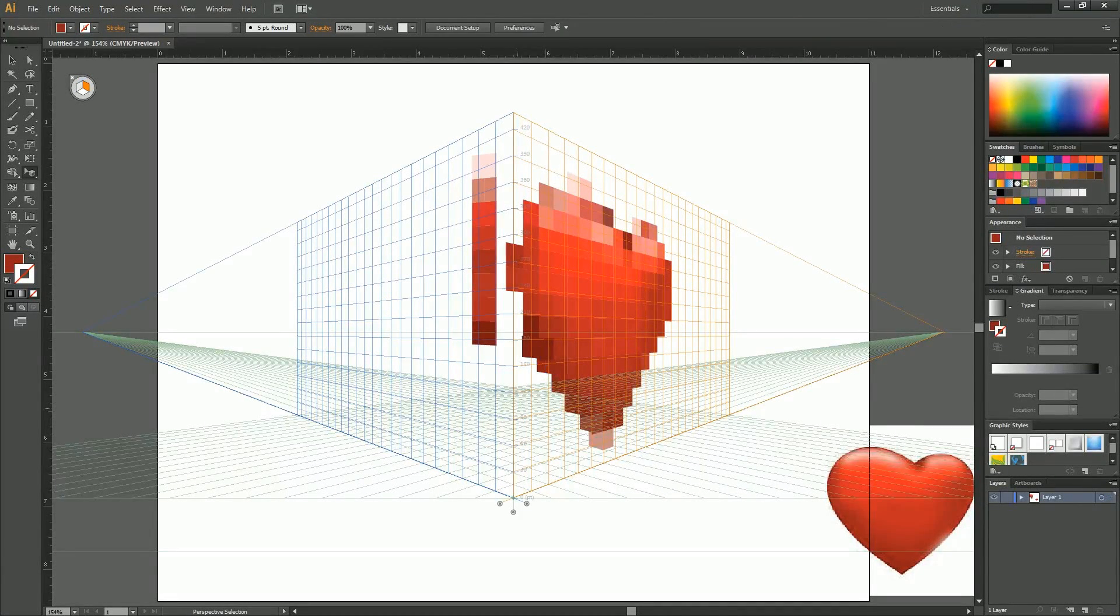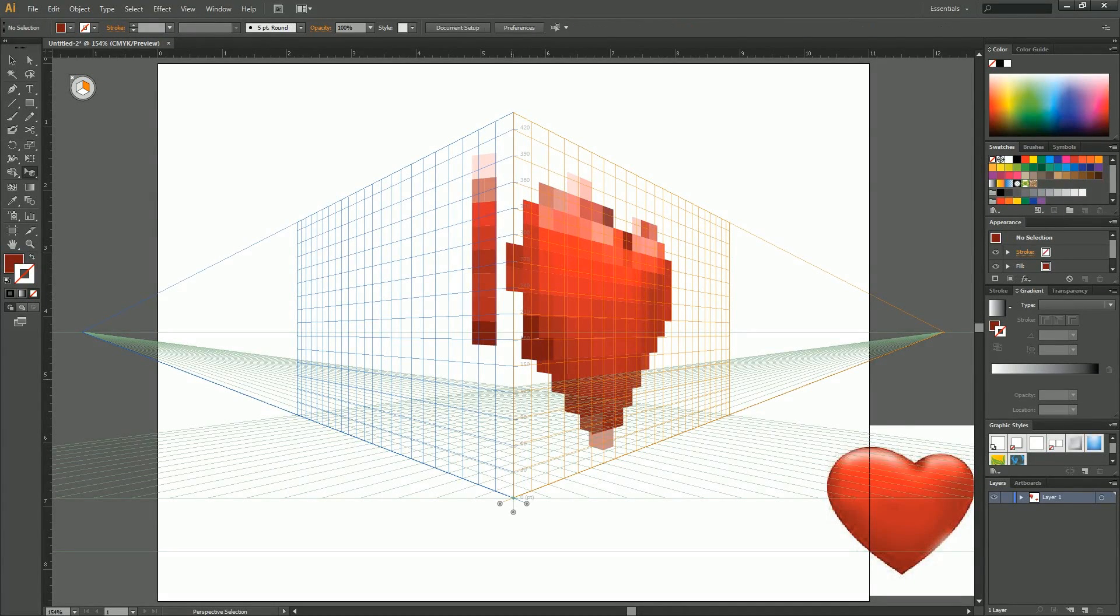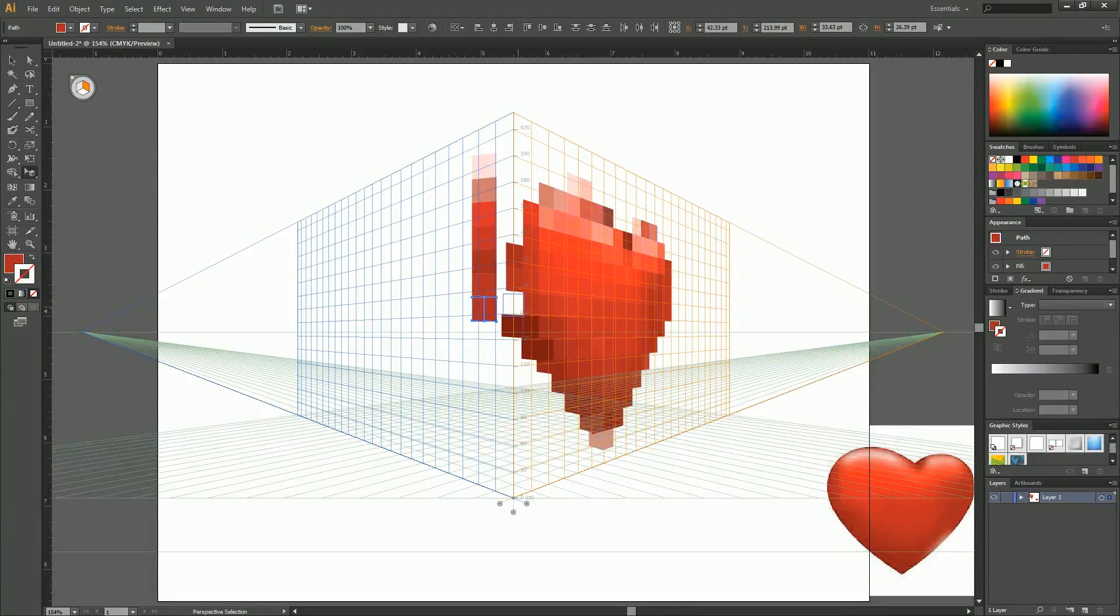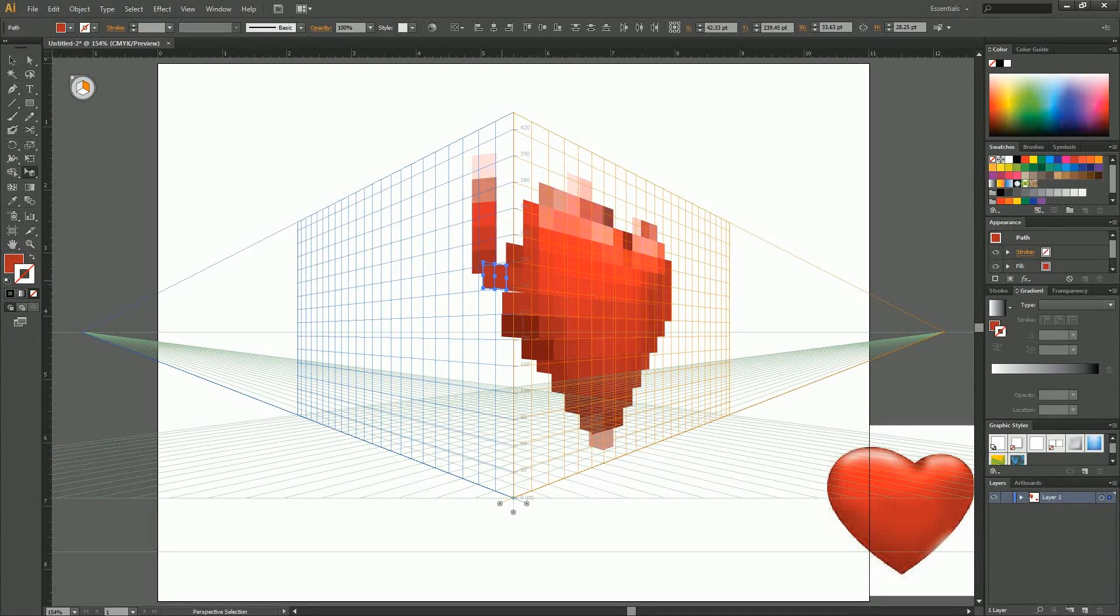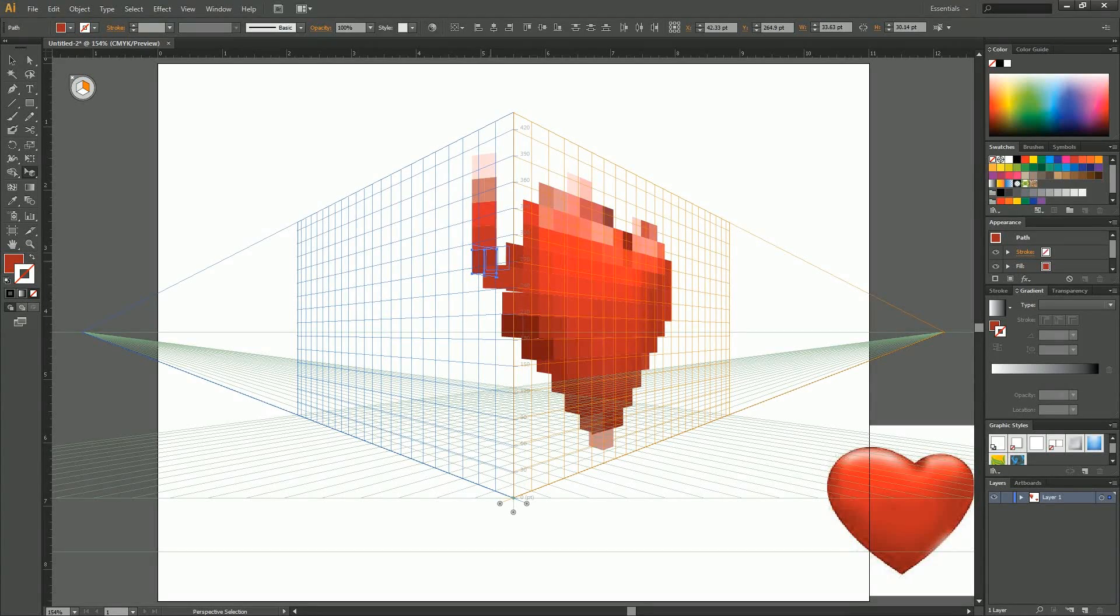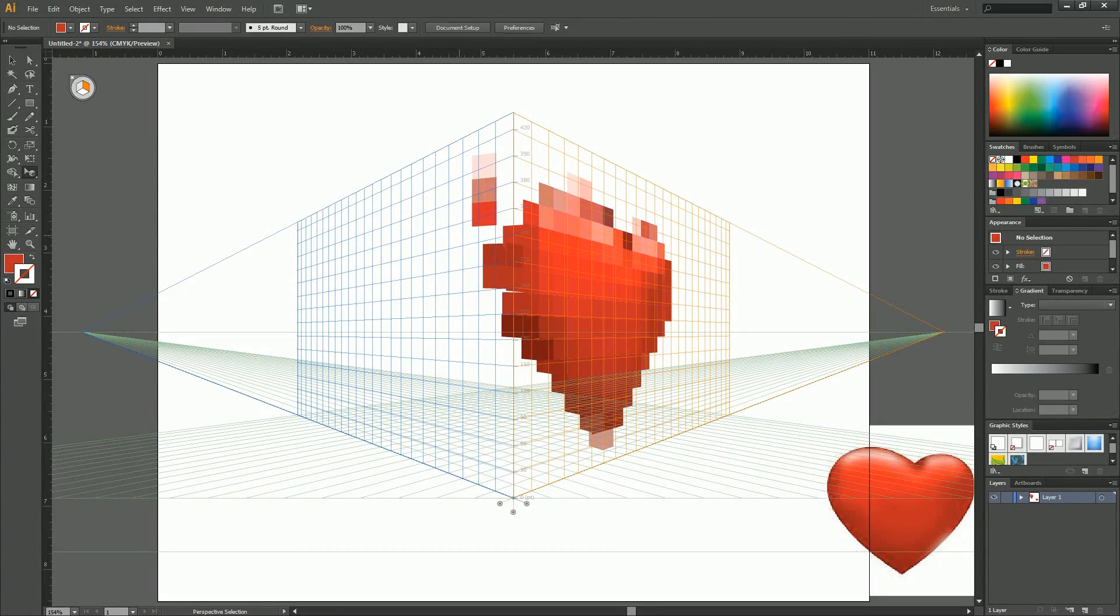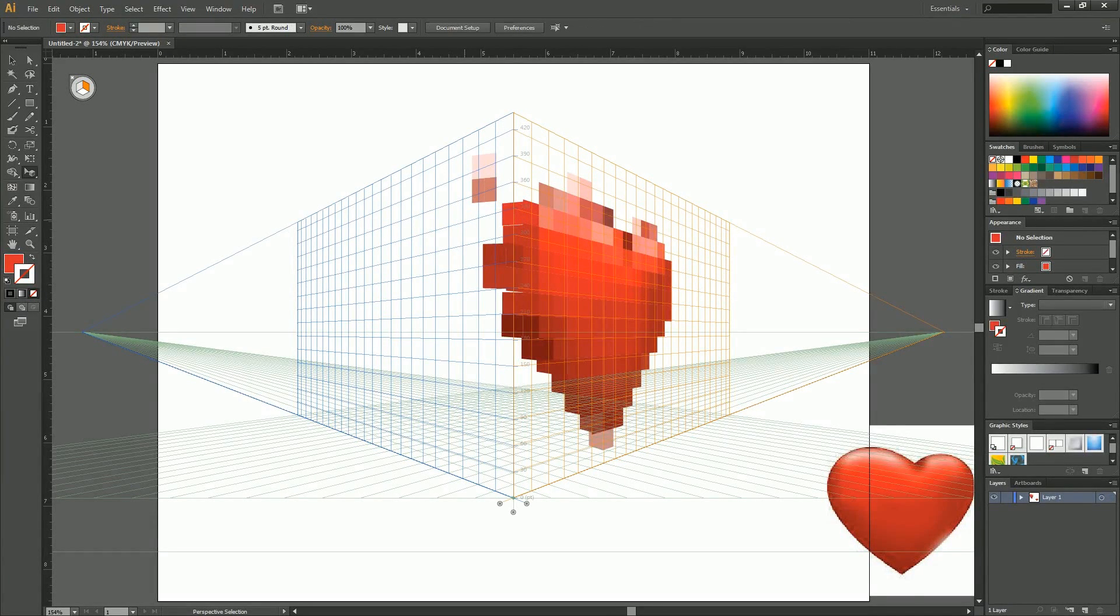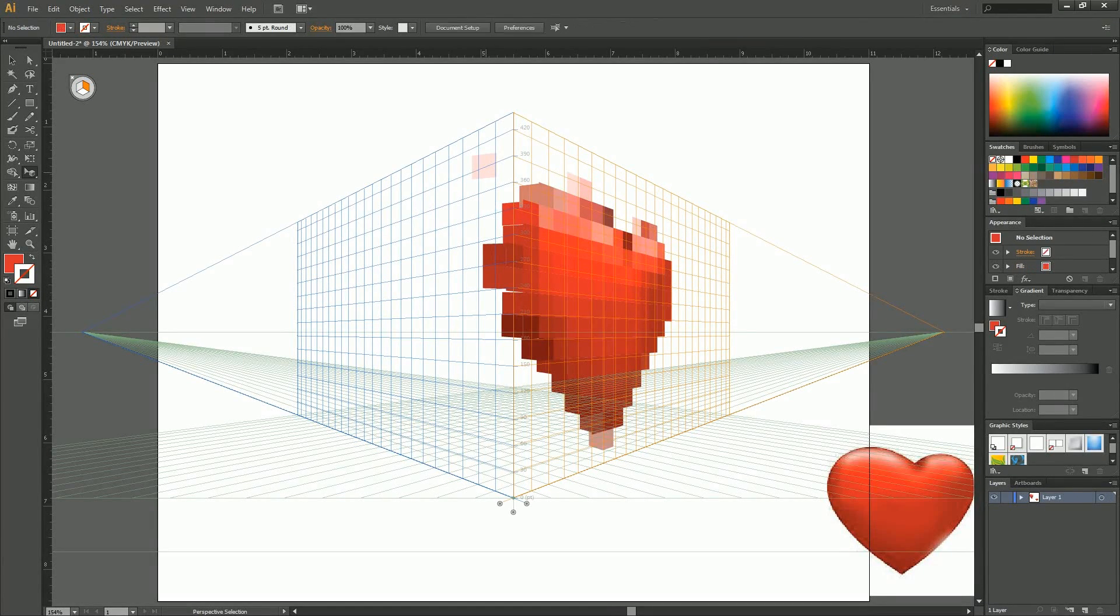And slow and steady. Move this guy over. I want these guys to be back. Control, shift, left bracket. As you can see, they're all lining up pretty well.